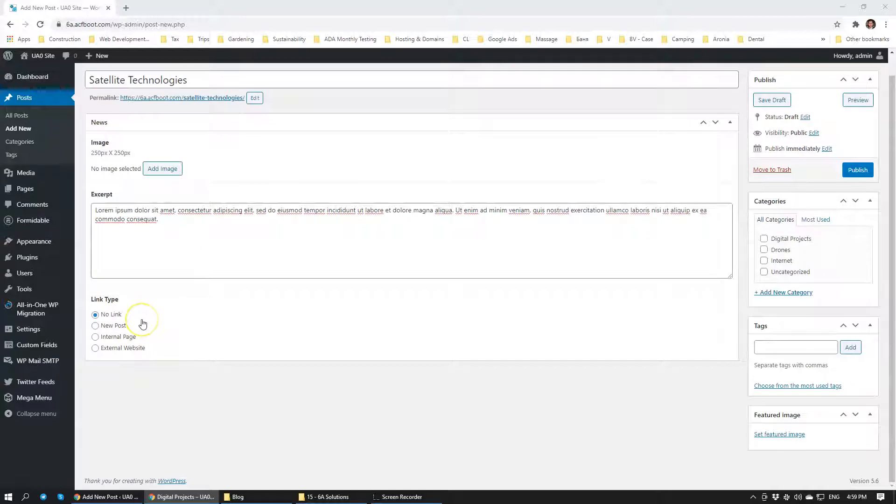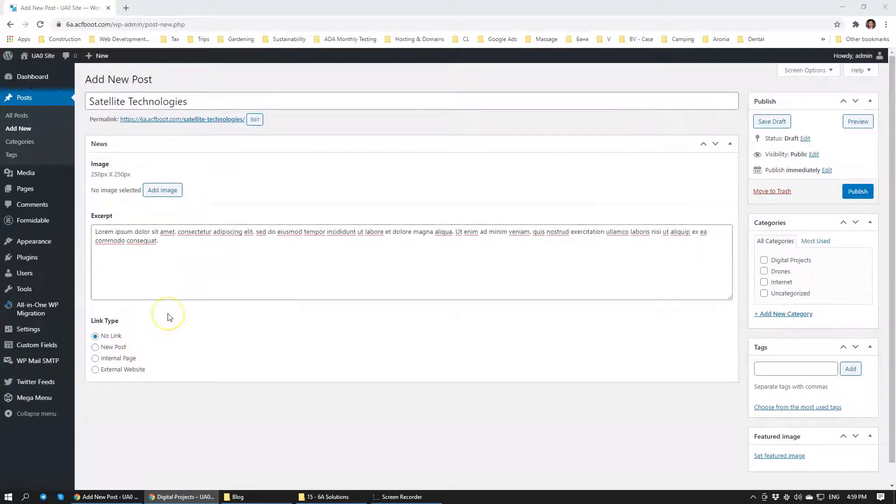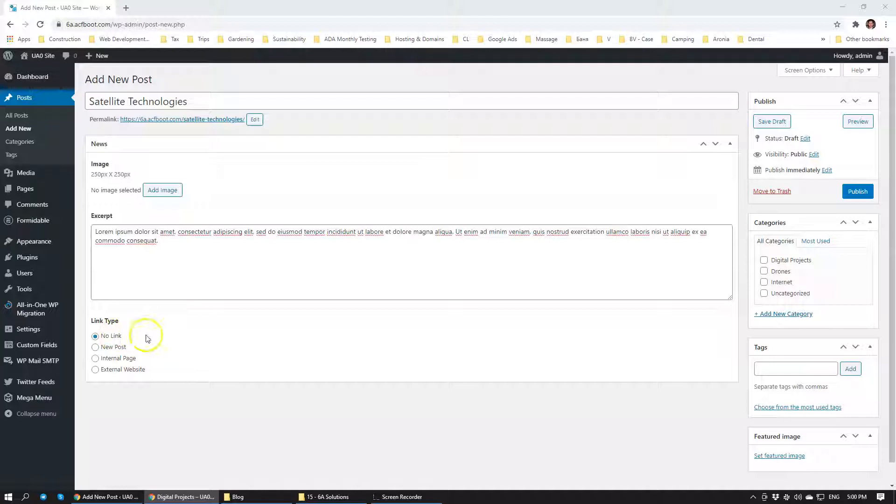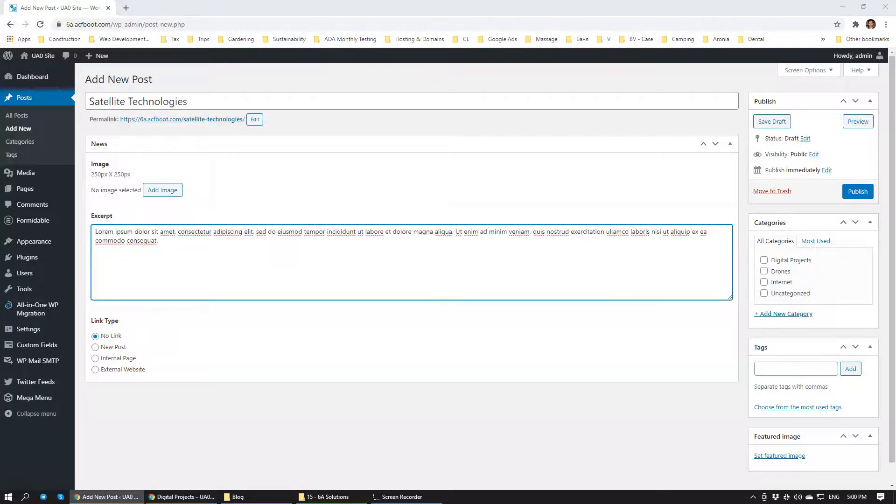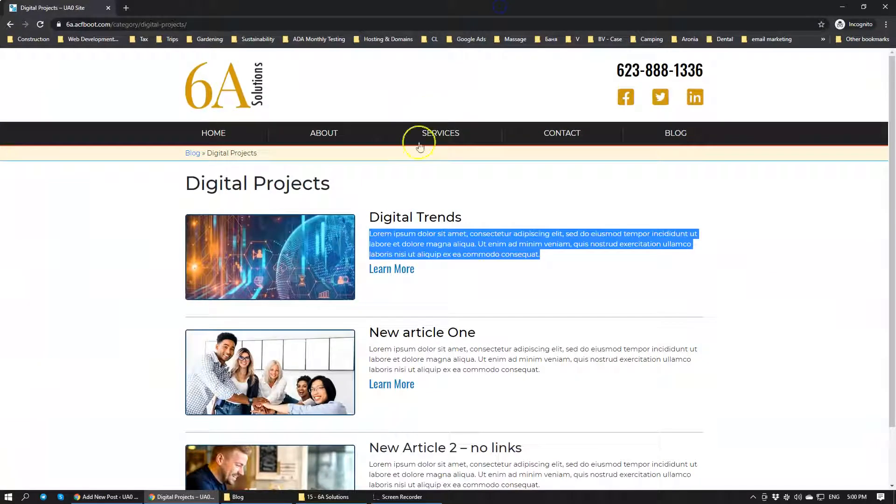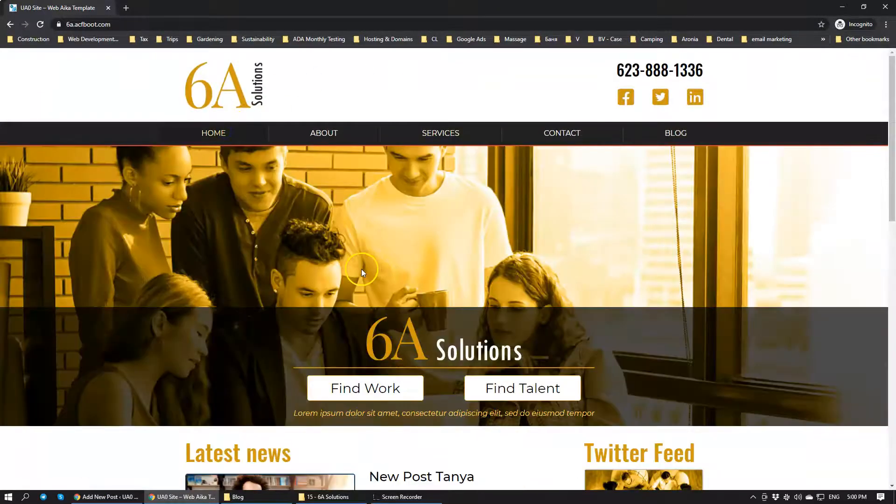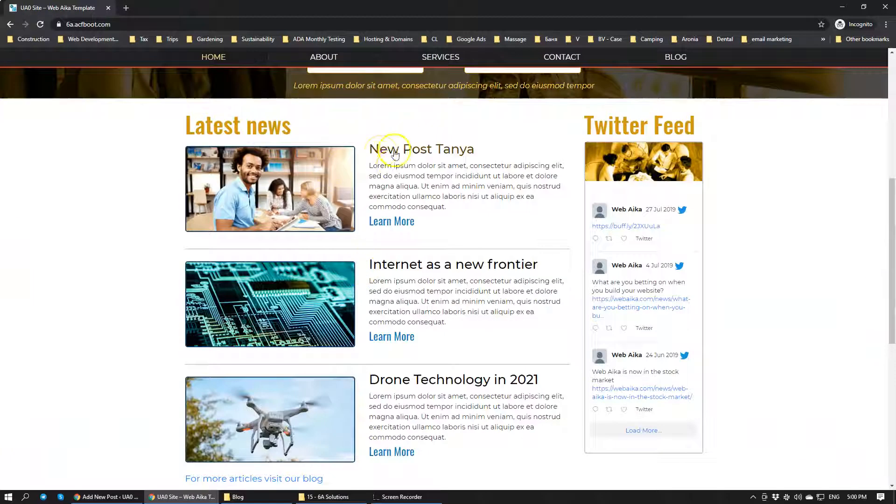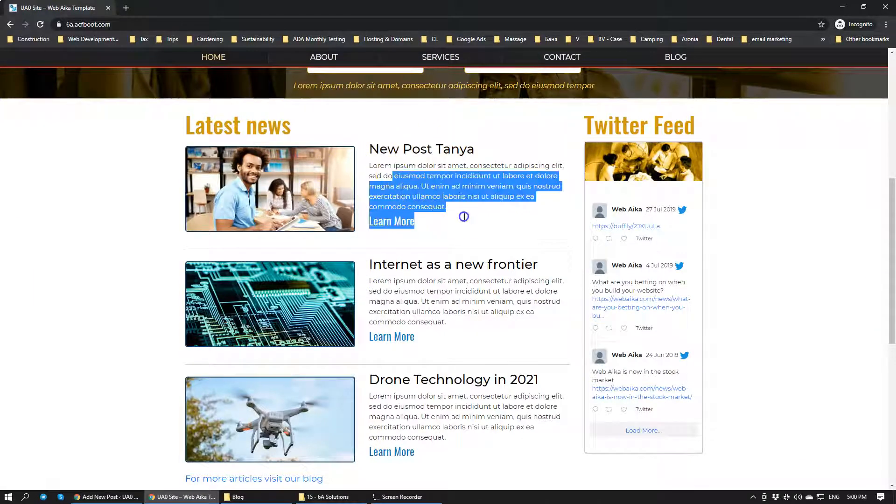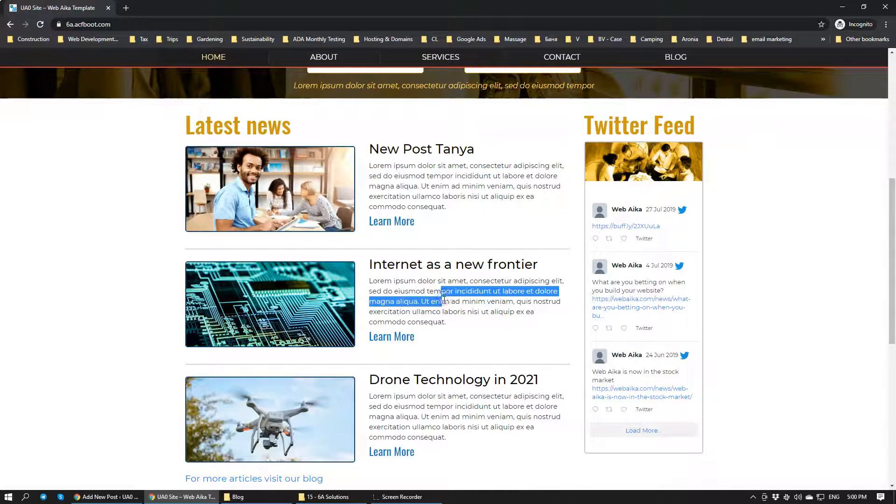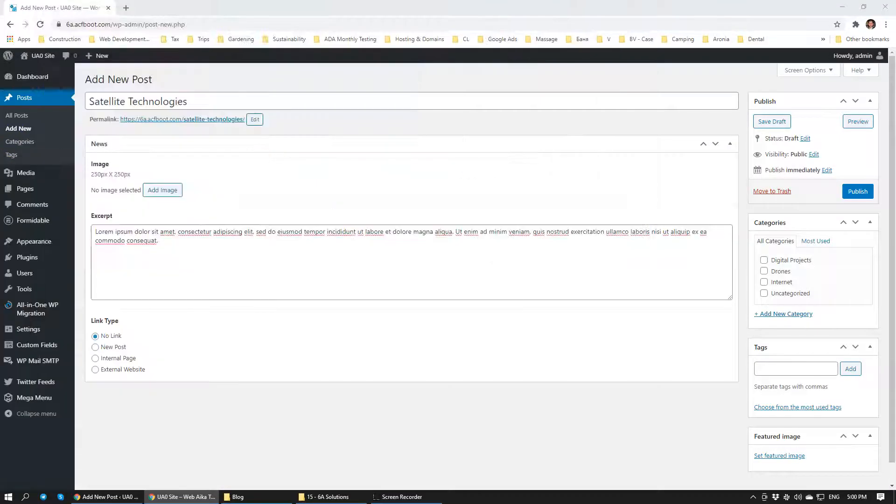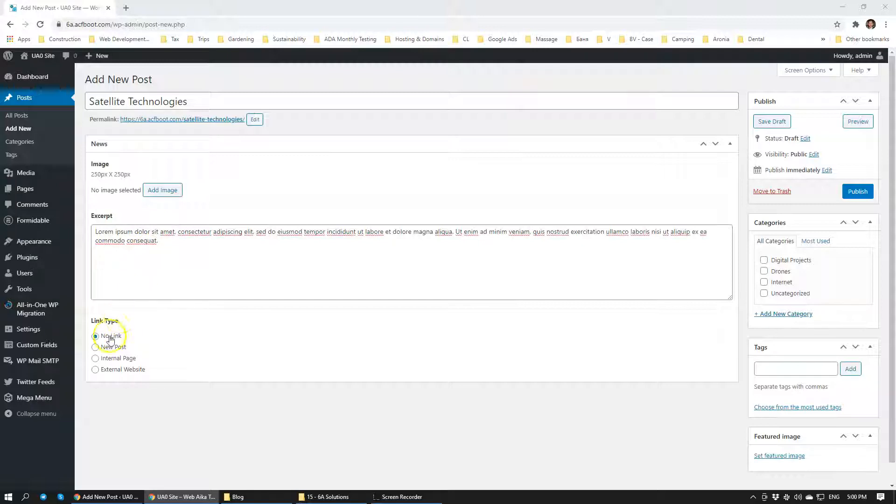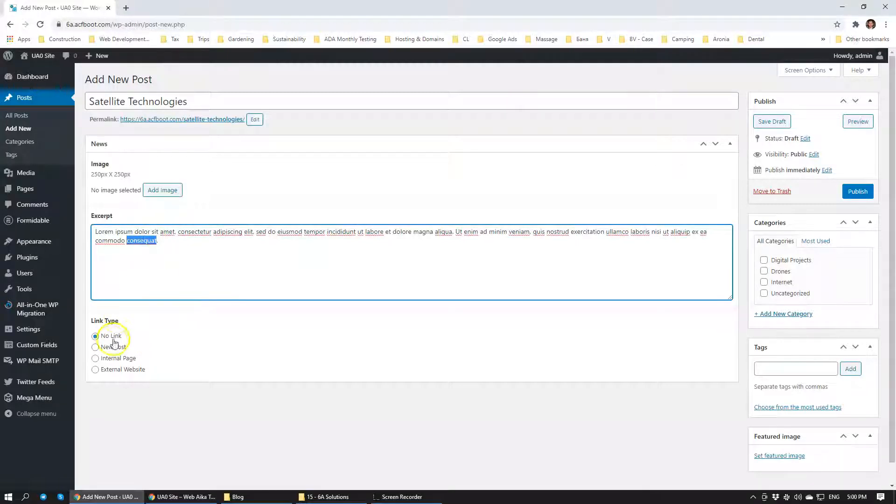Now we have a couple of options here. This blog module is very versatile. It allows us to have no link. For example, if you want a blog post on home page or internal page, that will be just an announcement that doesn't have to link to anything or anywhere. So just an announcement option.